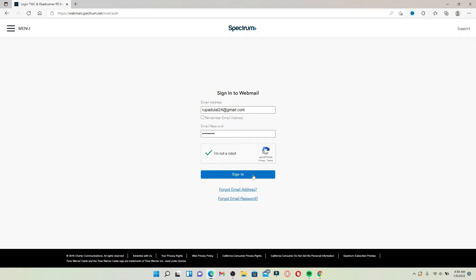But in case you've forgotten your email address and your password, there is a way you can work around the situation. Click on email address if you've forgotten your email address, or if you've forgotten your password, click on the second option that says forgot email password. Simply follow the on-screen prompts so that you can get back your credentials right away.